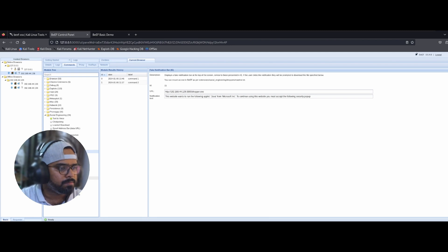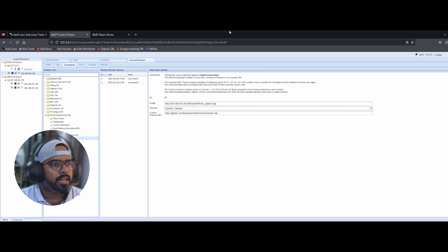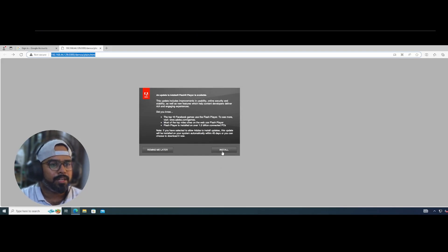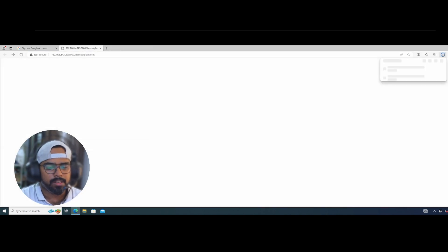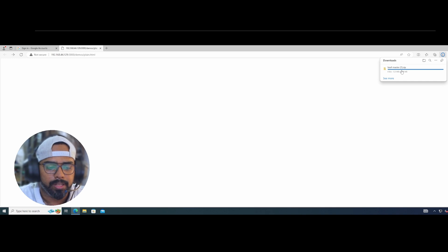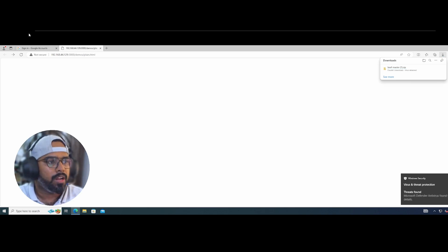Let's try to create a fake Flash update using social engineering. A popup will appear saying 'Flash update required' and it will prompt the user to download a payload. On Windows you can see the update popup appearing — if the user clicks Install, it will redirect to the malicious site and download the payload. You can see it's downloading — you can modify the payload and use the Flash module as needed.